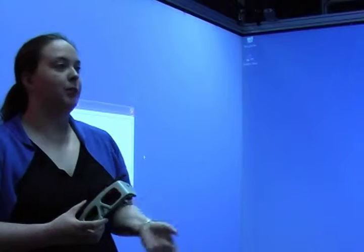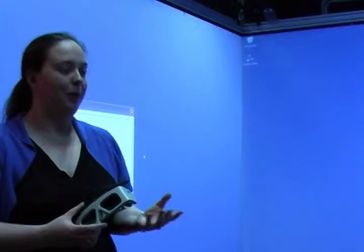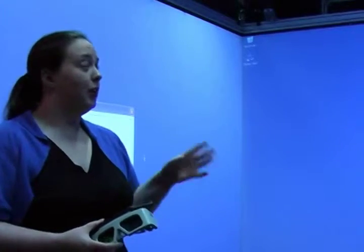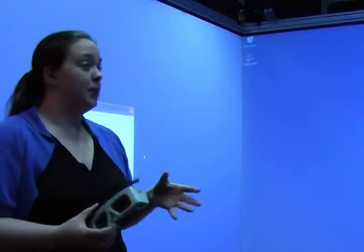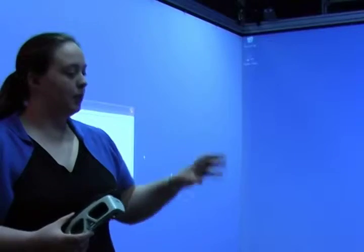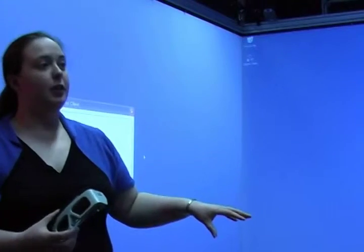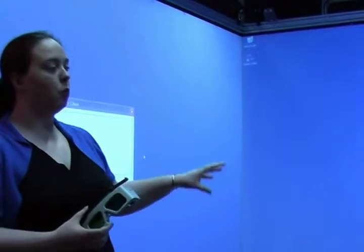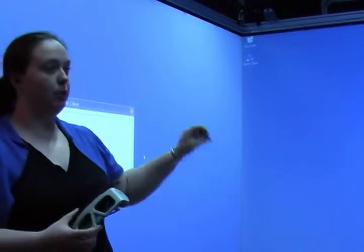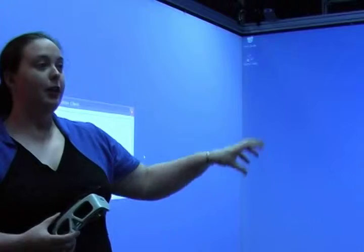CAVE stands for computer-automated virtual environment, and in IVT we have this specific type of CAVE. The CAVE is a virtual environment, so it allows a virtual world to be run within it.